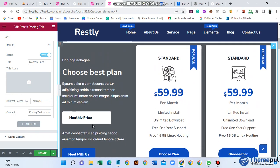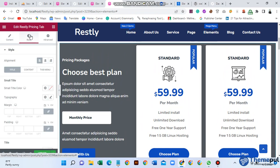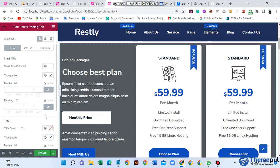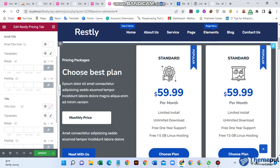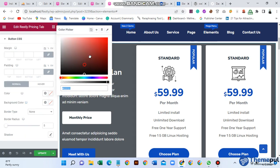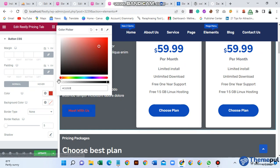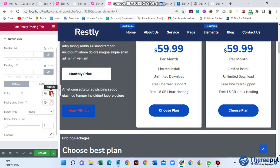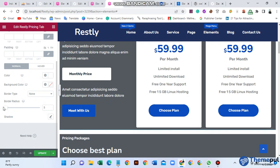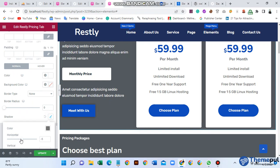If you need to change the content, go to Style. From there you can change the small title color. I use white color. Then typography, and button CSS — button text color and button color. I use white. Then shadow, radius, and shadow settings. I don't need the shadow, so I leave it off.